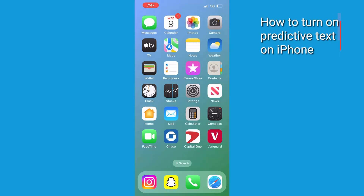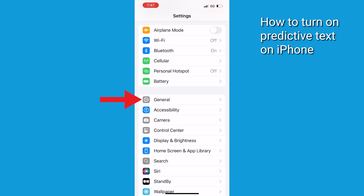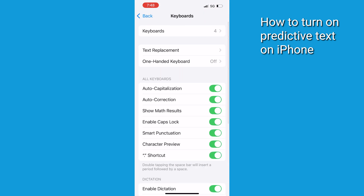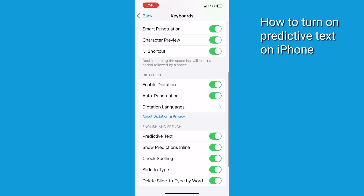Next, make sure you've got predictive text enabled on your iPhone to see the Text Effects button. Open Settings on your iPhone, scroll down and tap General, tap Keyboard, and toggle on Predictive Text if it's not already enabled.